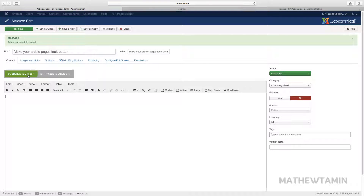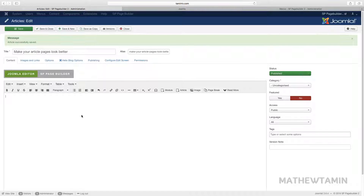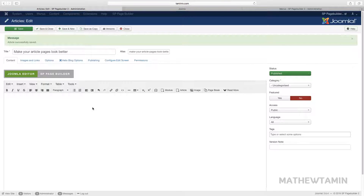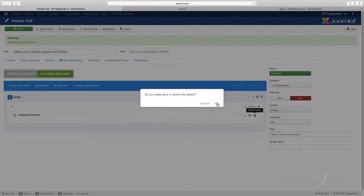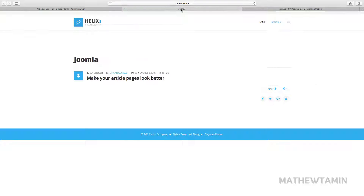Let's go to the back end. When you install the page builder, you'll notice you have the Joomla editor and the SP Page Builder. There's a video that talks about how to activate this, so make sure you watch that if you haven't yet. Once you're here, you have the default Joomla editor — currently using TinyMCE, which you can change to JCE or another editor — and the Page Builder editor. I'm going to focus on Page Builder and add some things to make this more beautiful.